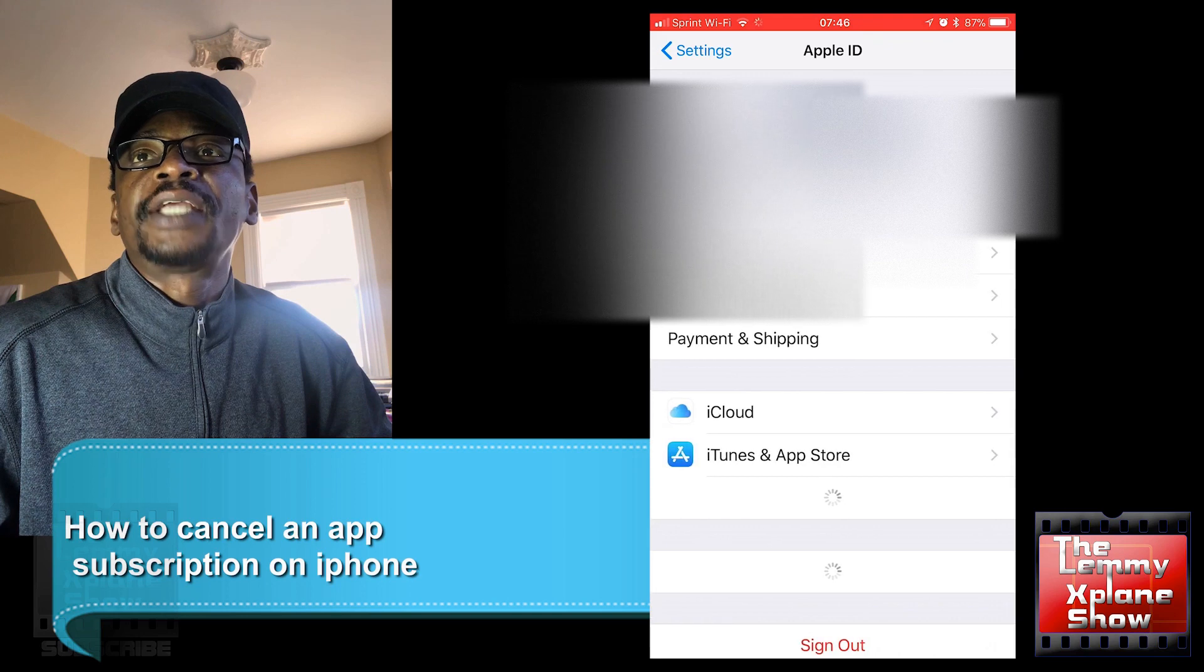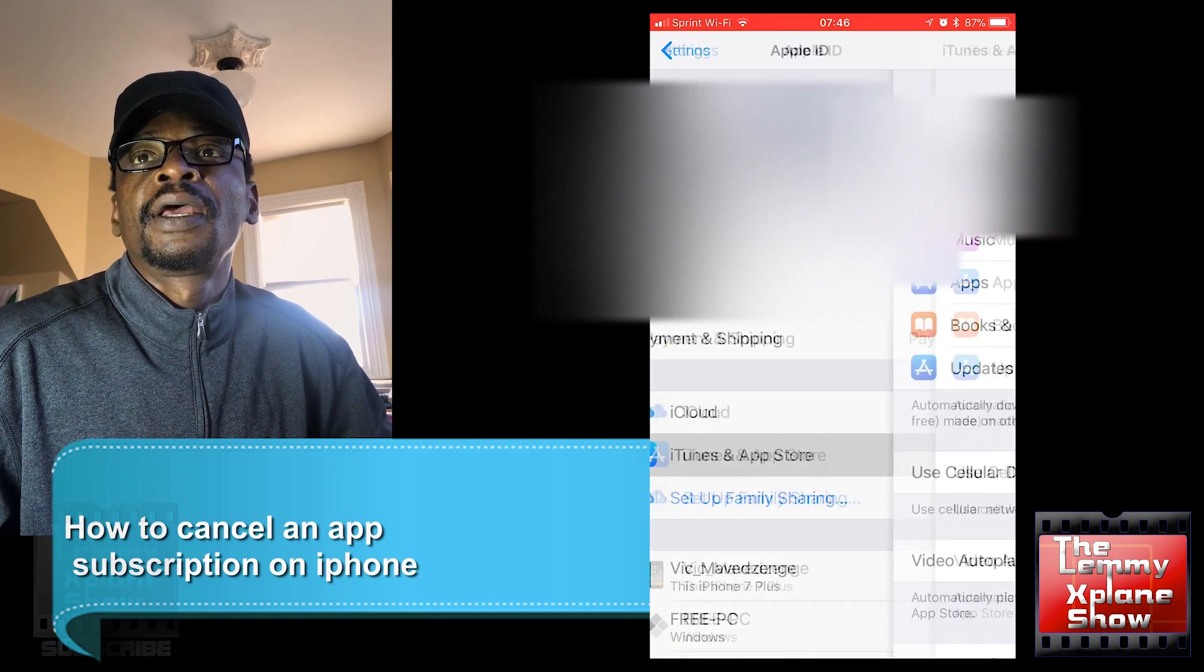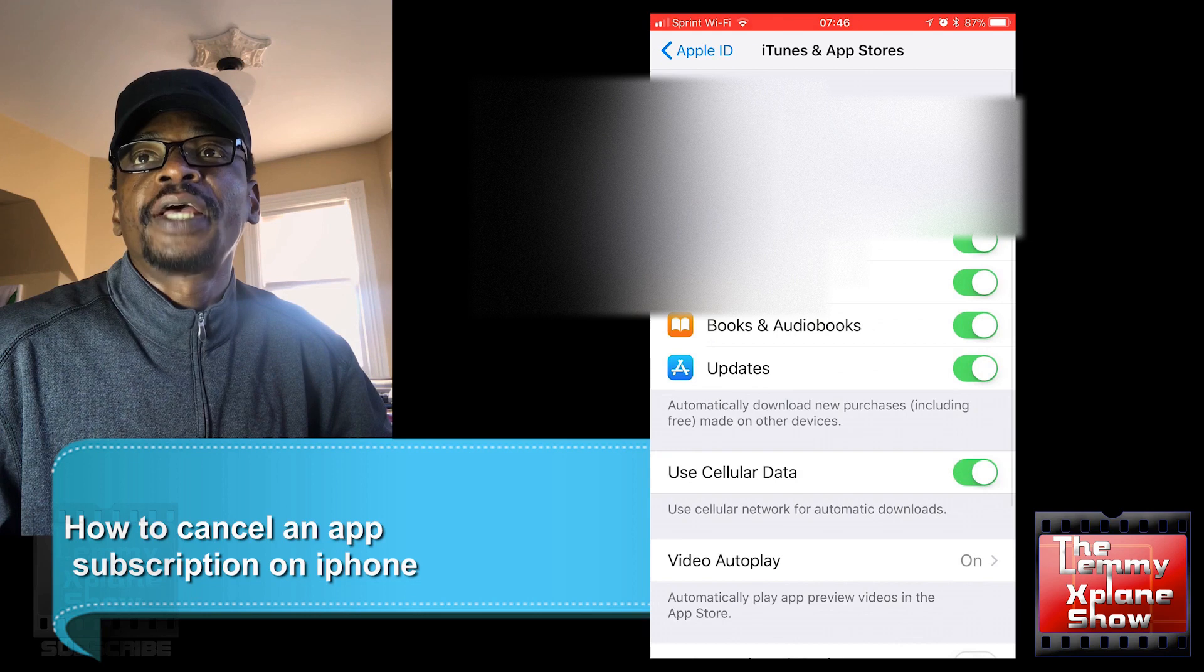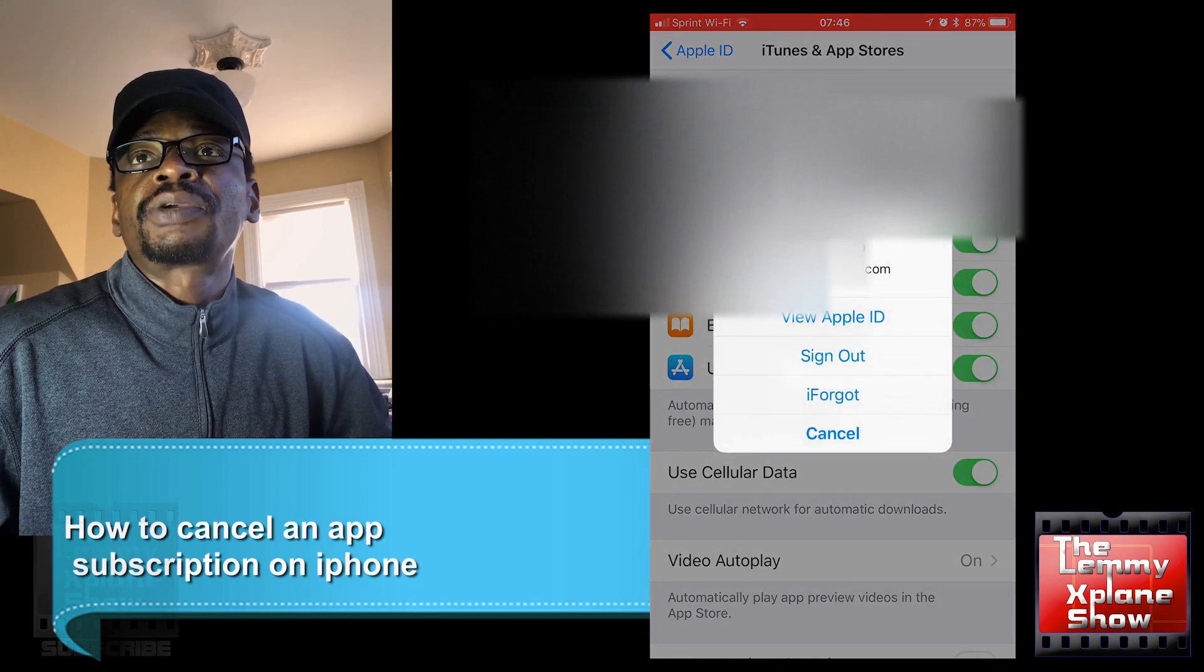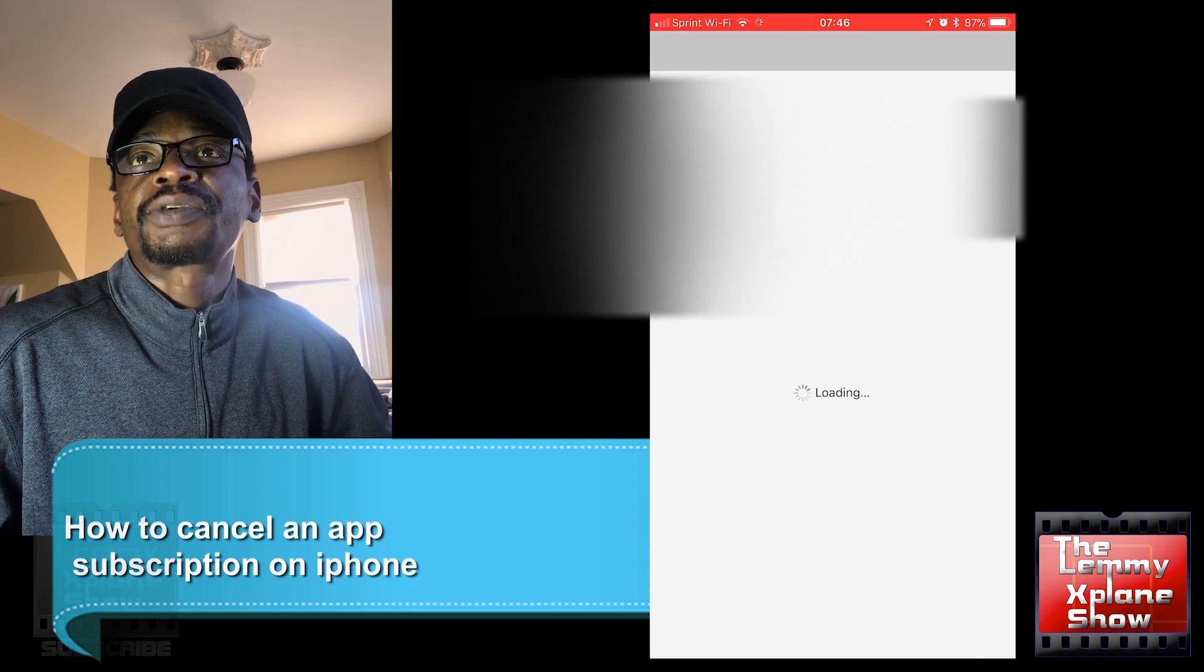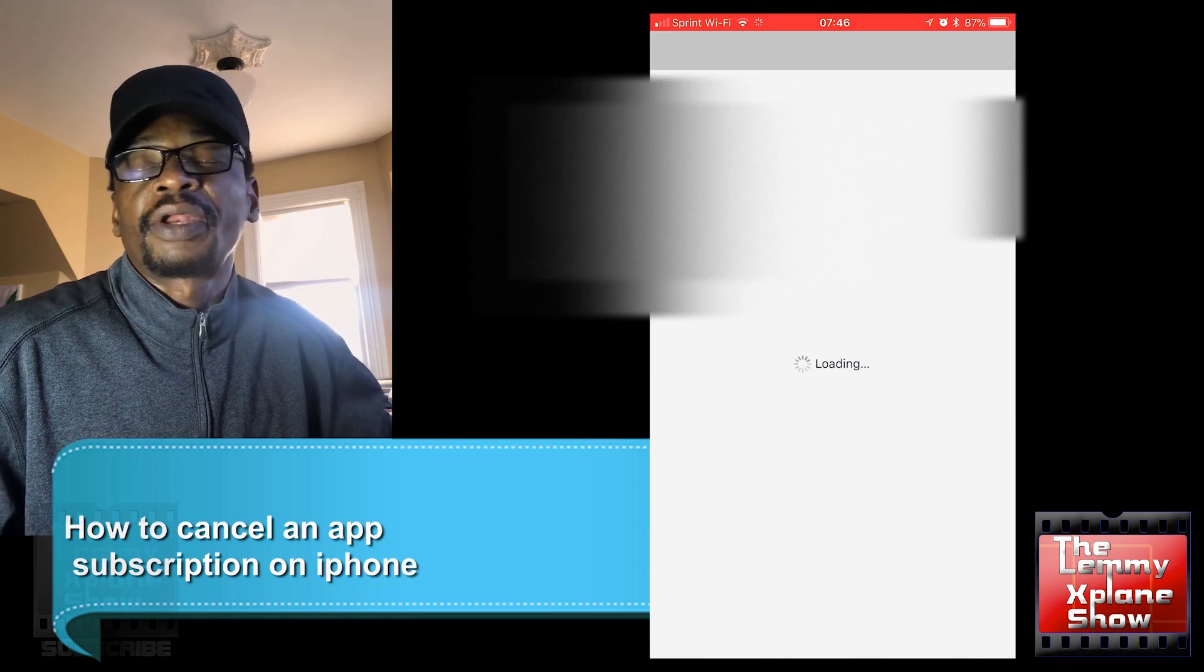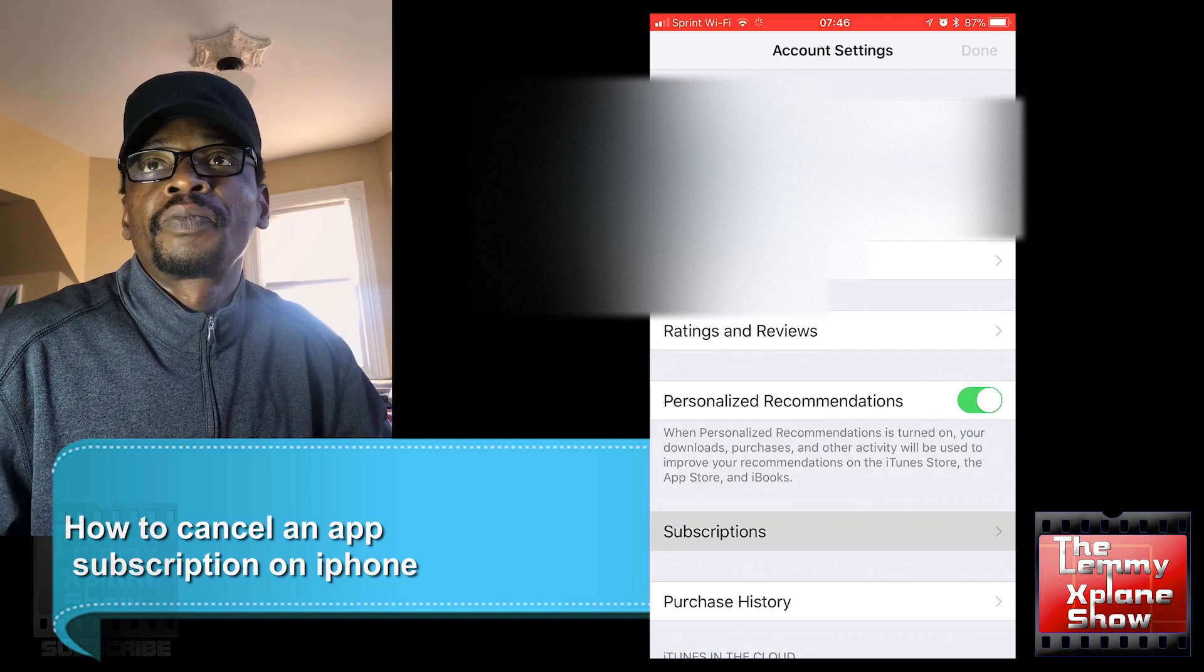Then tap on your Apple ID, then tap on View Apple ID. You'll be asked for your password, enter your password, and there we go, your subscriptions are right there. Once you've got your subscriptions, you can obviously cancel or leave as is or see what you have subscribed to.